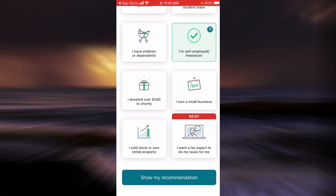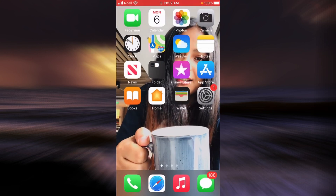And that is it about TurboTax file return. I hope this video was helpful for you. Please don't forget to like, share, and subscribe to my channel, and have a good day.